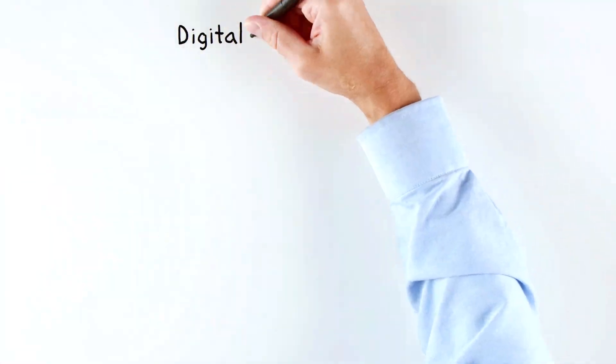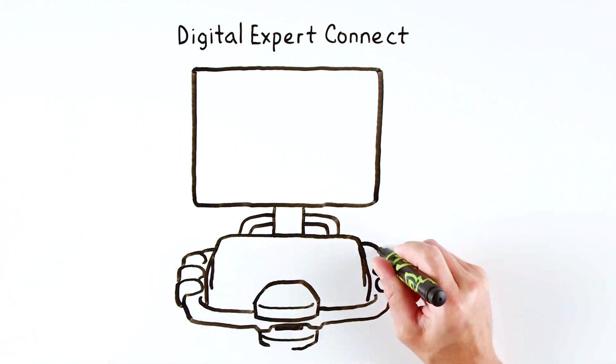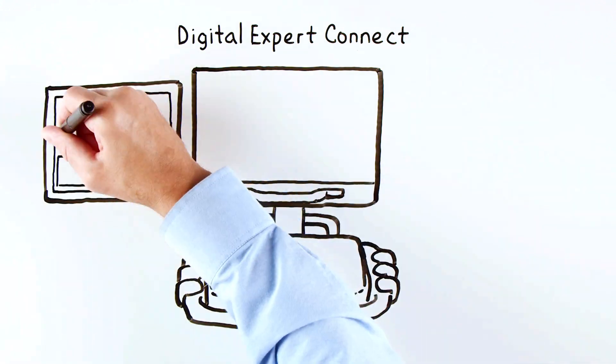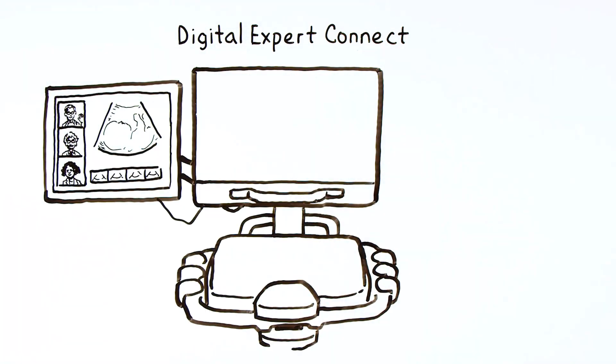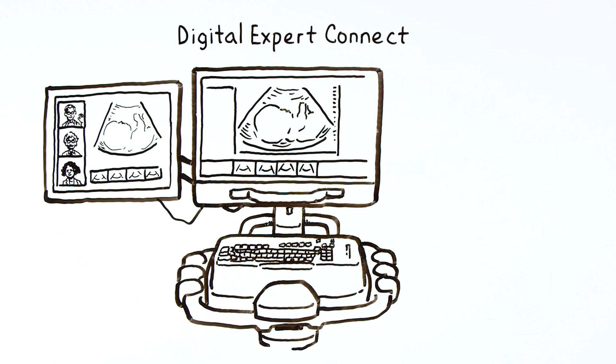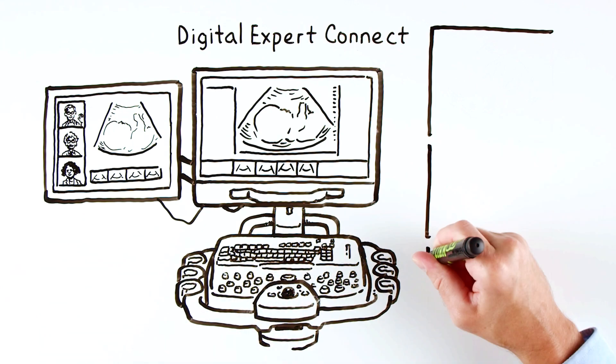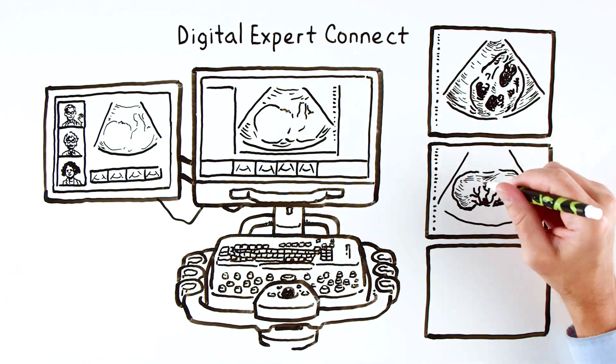Digital Expert Connect is a virtual collaboration tool that extends your team's knowledge, expertise, and experience with real-time connections, anytime, anywhere.